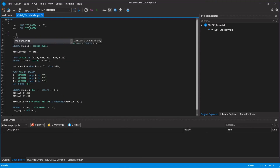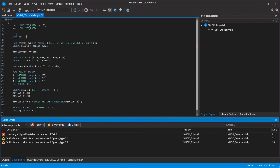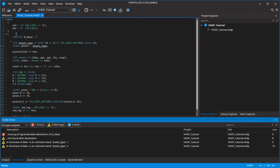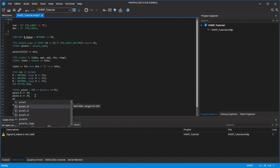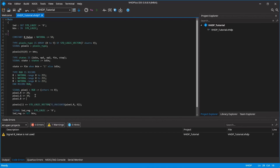The last thing I want to show you before we start programming our code is that you can use constants to make your code easier to change and understand. You don't have to learn something new because the constants are declared like signals. You can use them like that. In the next tutorial, I will then show you how to write your first code.